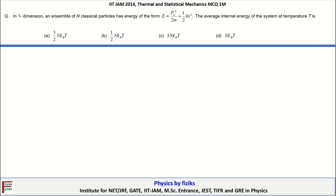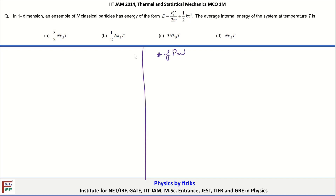In this video, we are going to discuss questions in thermal physics which appeared in the IIT JAM 2014 examination. The first question is: in one dimension, an ensemble of n classical particles has an energy of the form. We are given n particles where the energy of an individual particle is E = px²/2m + ½kx².